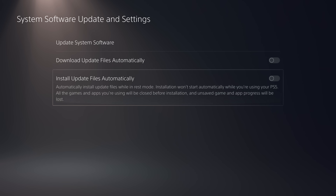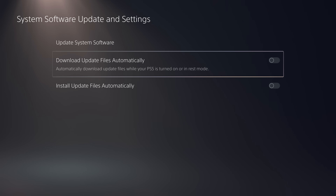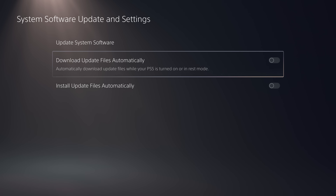In here you want to disable 'Download Update Files Automatically' and 'Install Update Files Automatically'. These will be enabled by default normally, so make sure those are unchecked because we don't want to accidentally install any system software updates that would patch the jailbreak.